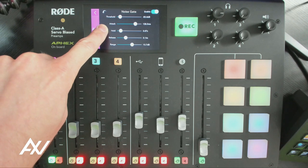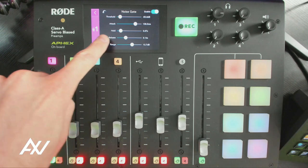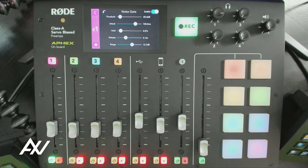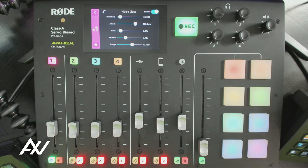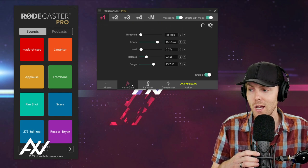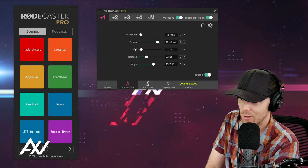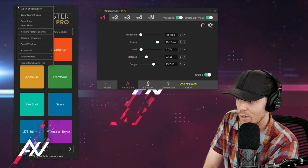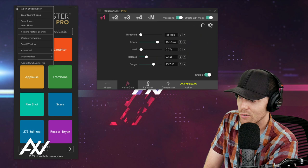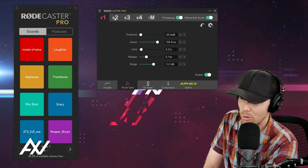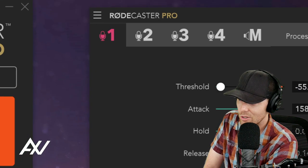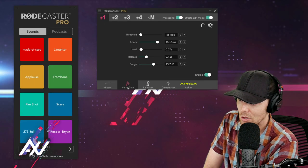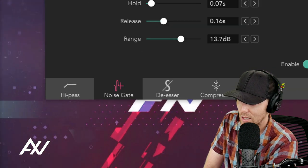There are some other settings here when it comes to learning about noise gates. There's attack, hold, release, and range. Those are all very precise items, so I'm going to adjust them in the software side right now so you can check those out over here. And so here is the software version of the Rodecaster Pro. What you're going to do is click this button in your Rodecaster Pro software, go to Effects Editor, and it will pop open this screen. You're going to select your microphone, mine is microphone number one, and then you're going to go down to noise gate.